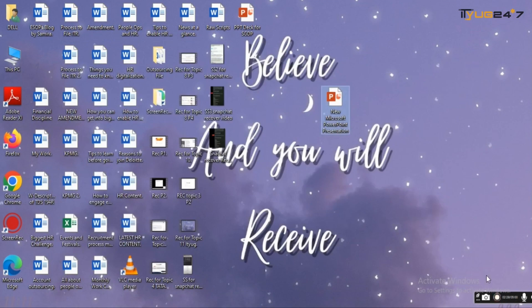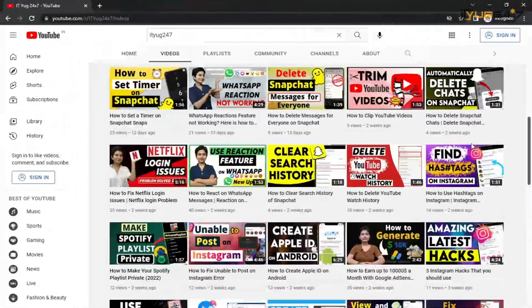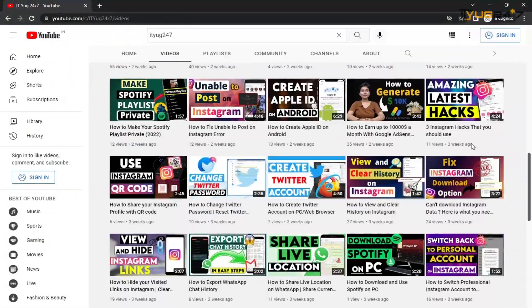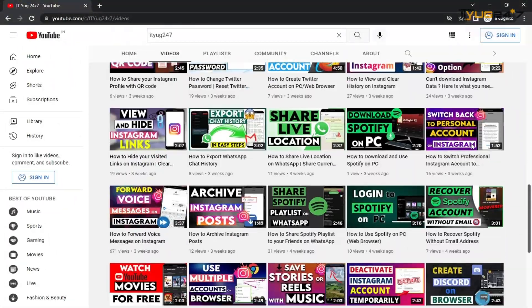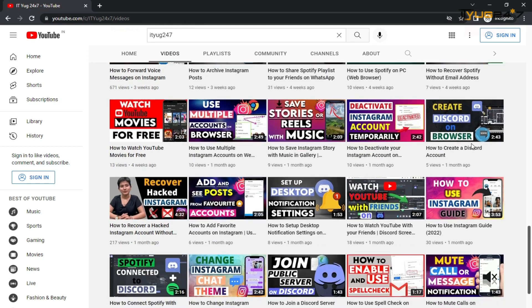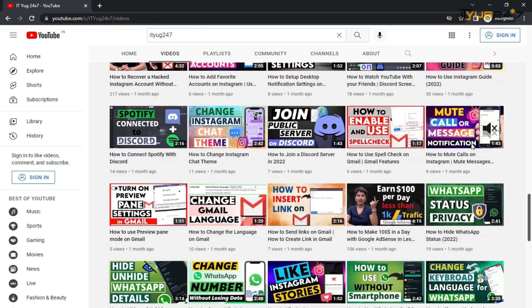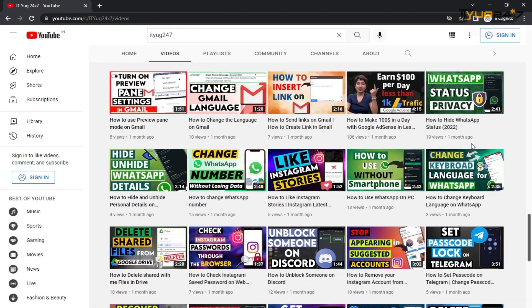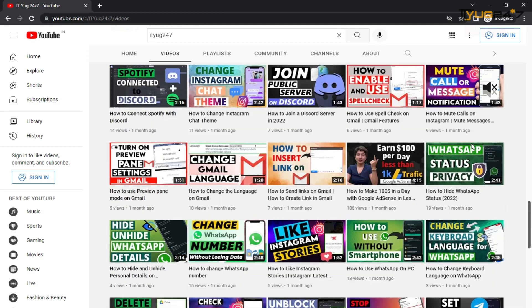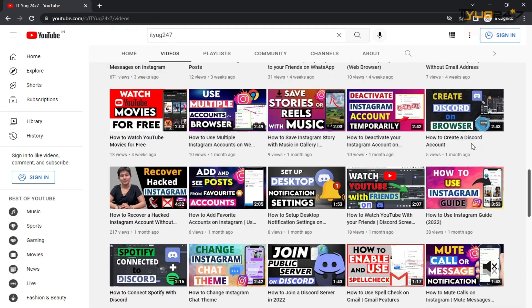So here it is. You can see that my presentation has all recovered. So guys, you have seen that by using this simple trick you can get back your PowerPoint presentations or you can recover them.